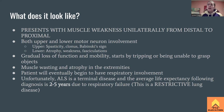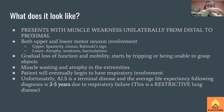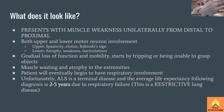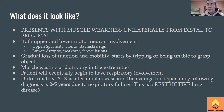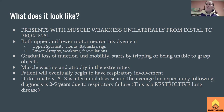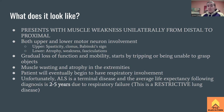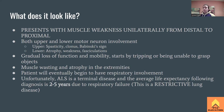We also see fasciculations — similar to a really terrible cramp where you can see the little muscles moving inside. The muscles are trying to contract but can't because there's not enough signal from the motor neuron, so you see this little twitching. Fasciculations are a characteristic sign of ALS and other lower motor neuron problems.